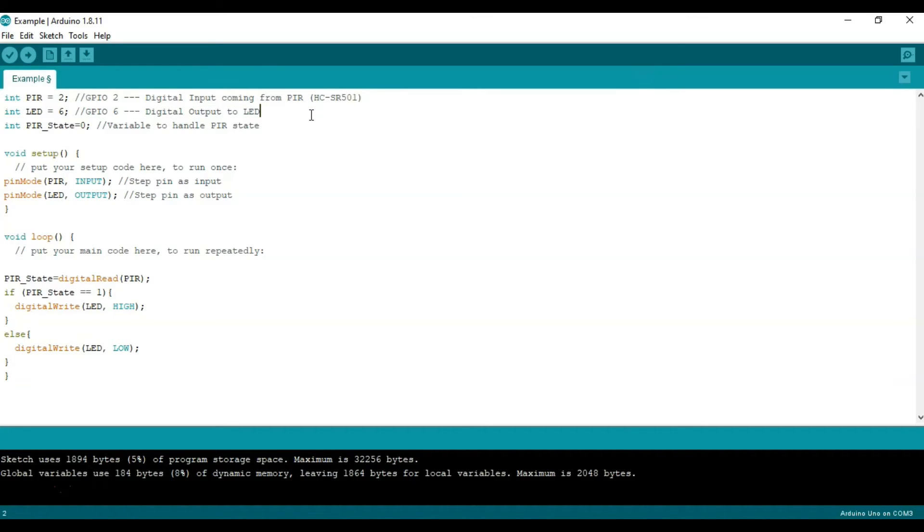We'll do the same now for the output and we'll call it LED. We'll set it equal to 6 and close off that statement.